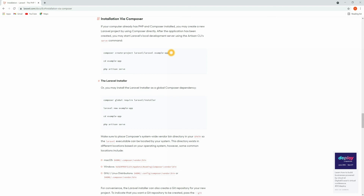You can create a Laravel project in two different ways: one is using Composer, and the other is the Laravel installer. Composer is already installed in our system but the Laravel installer is not set up. If you want to set up the Laravel installer, follow the documentation — you can install it using the provided command so that you can create a Laravel project using the Laravel command itself. For now, I'm going to create a project using Composer.